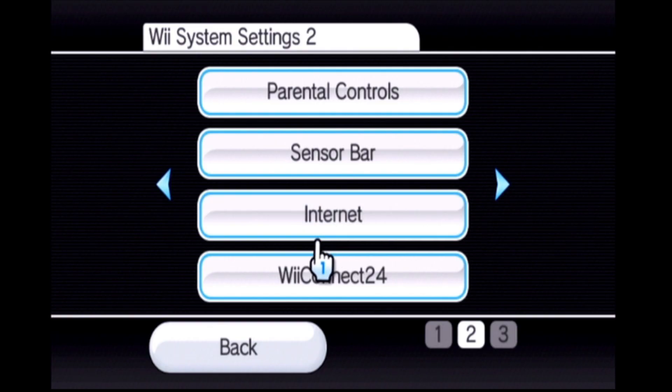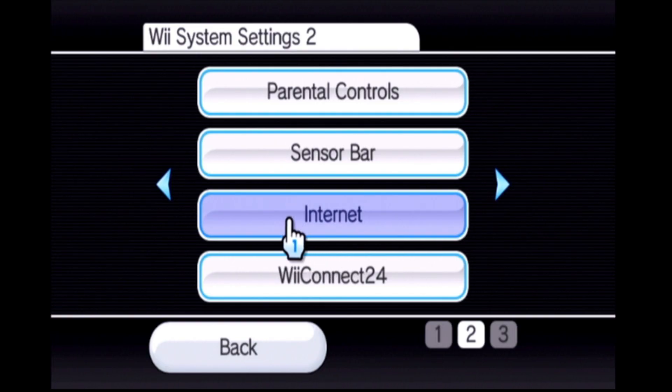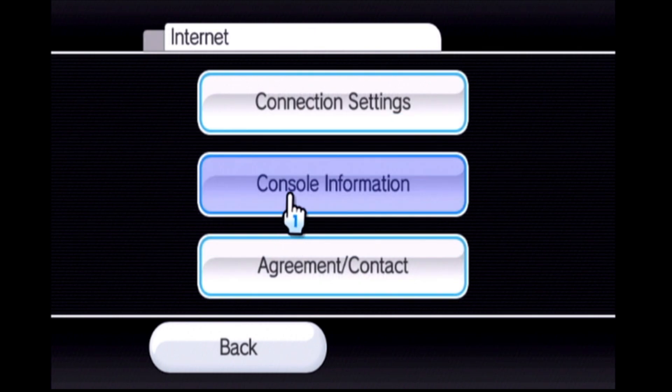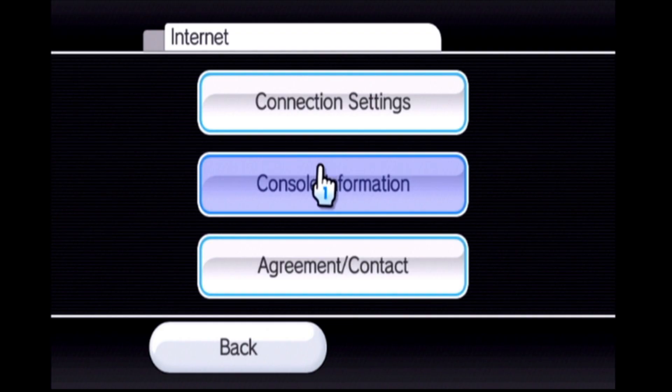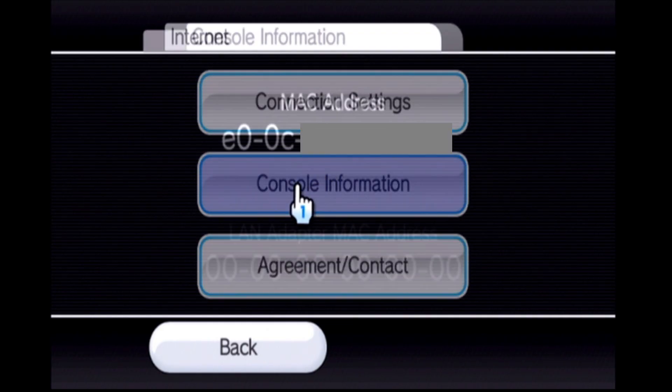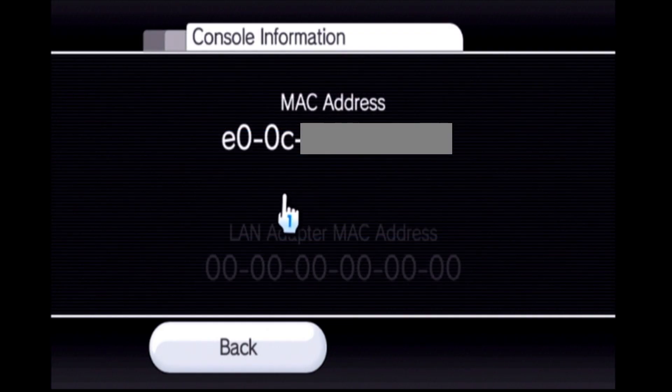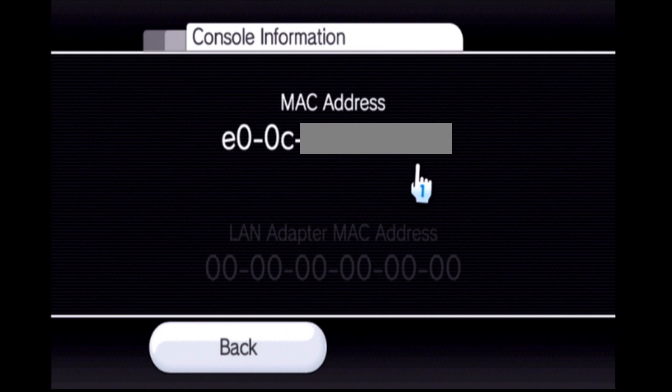Now go into your internet settings and make sure that you're connected to the internet. Then go into console information and copy down the MAC address which is the first line here.